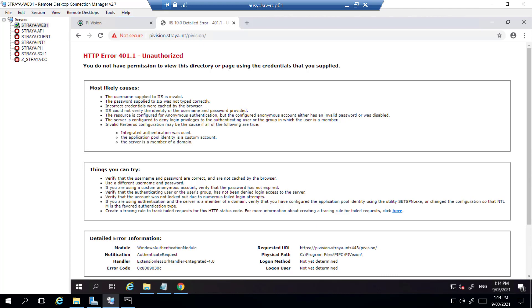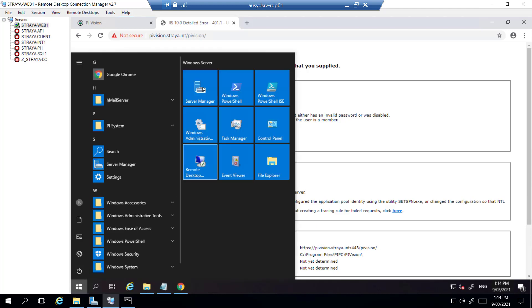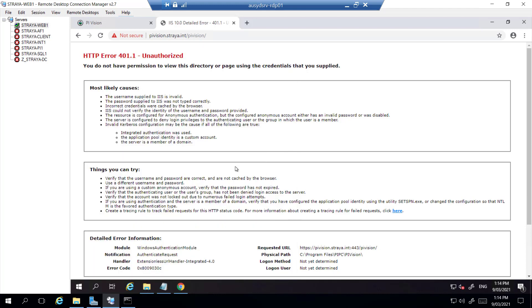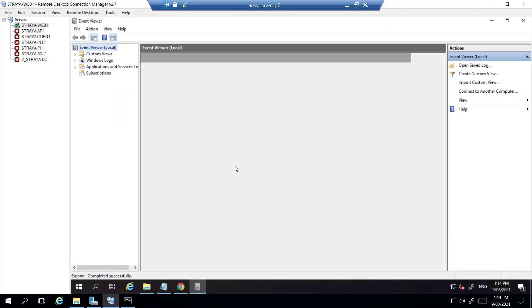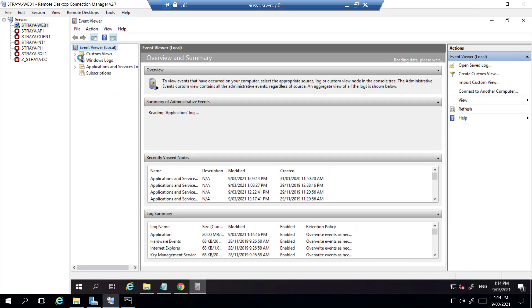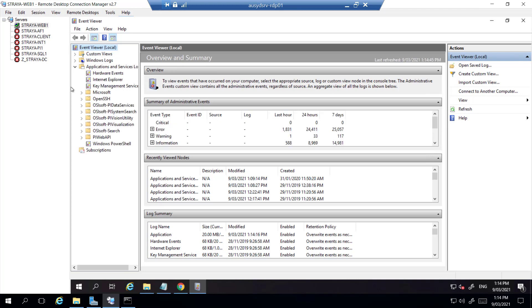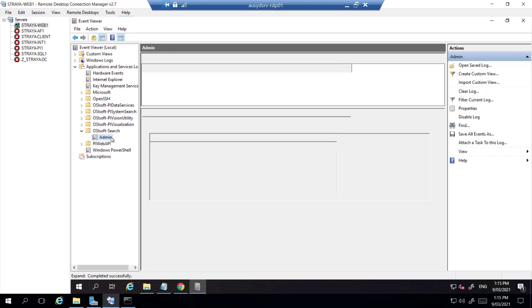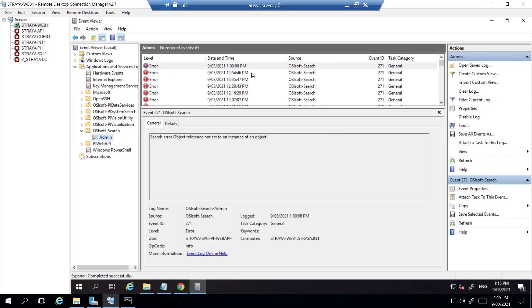Now to start troubleshooting we want to check what the PyVision logs are saying. All PyVision messages are written to the Windows Event Viewer log. PyVision messages are written to the application log, and for this type of accessing issue it is going to be written to the OSIsoft search folder, and from there inside that we have the admin. To see more details of the error we want to enable the debug log.